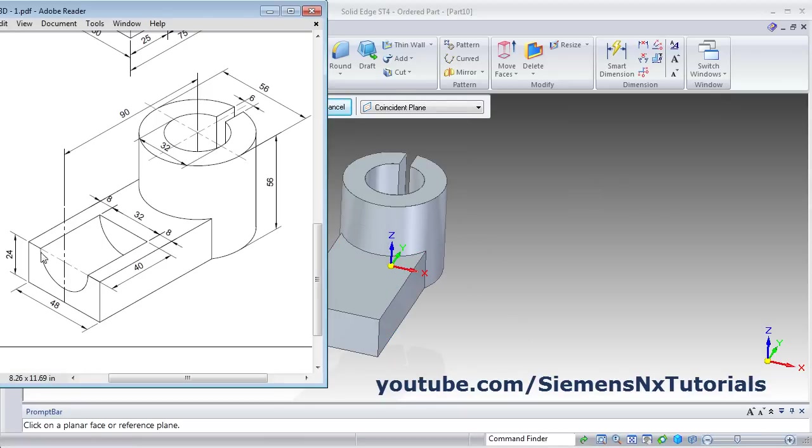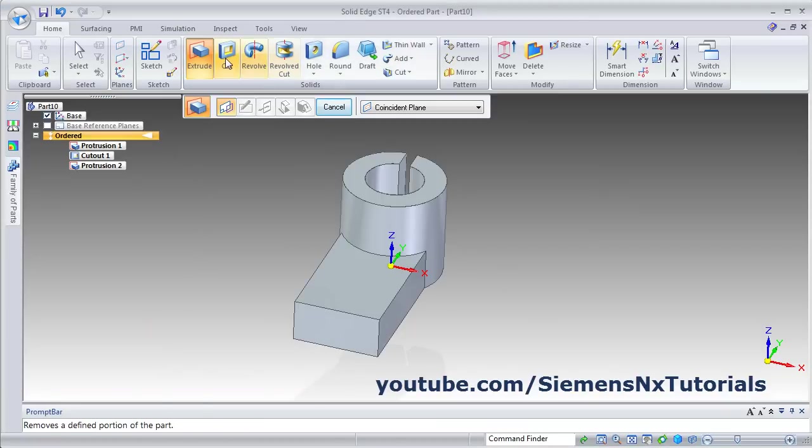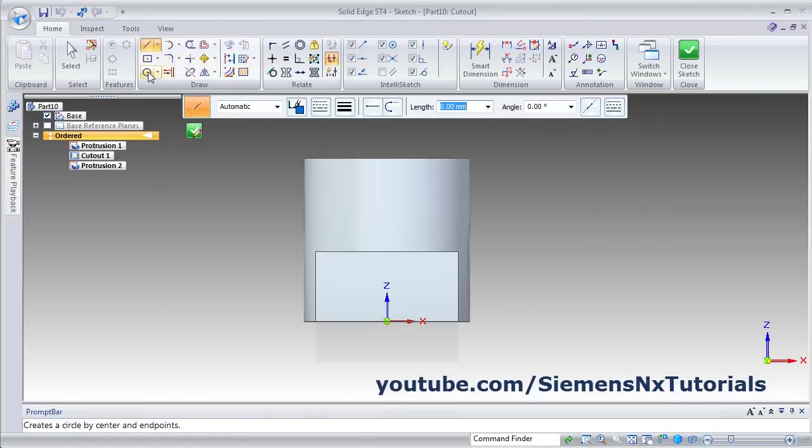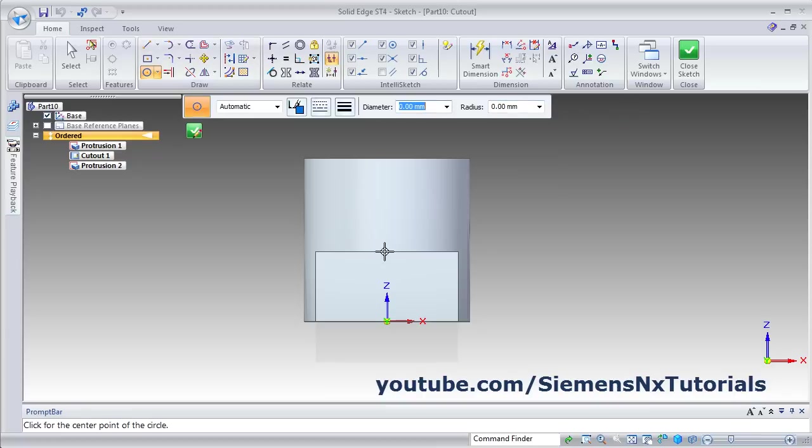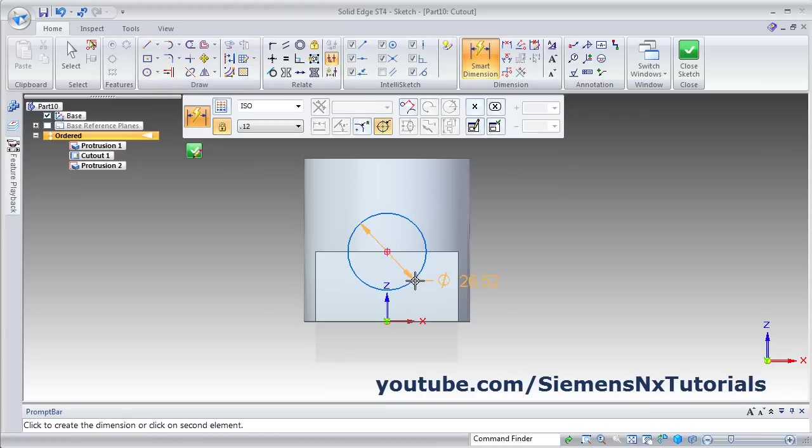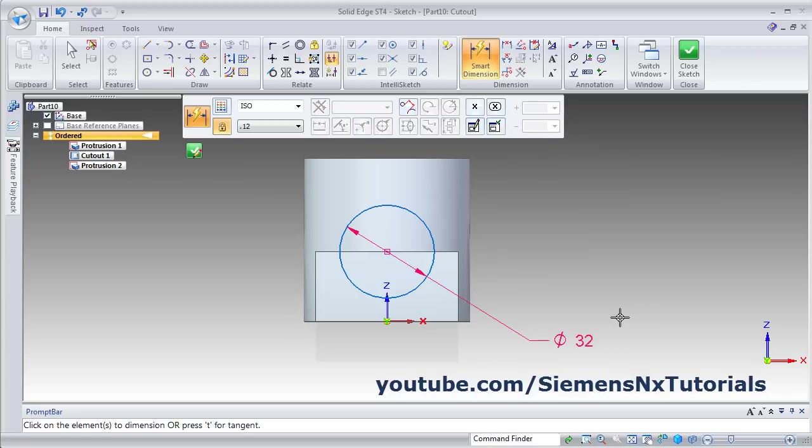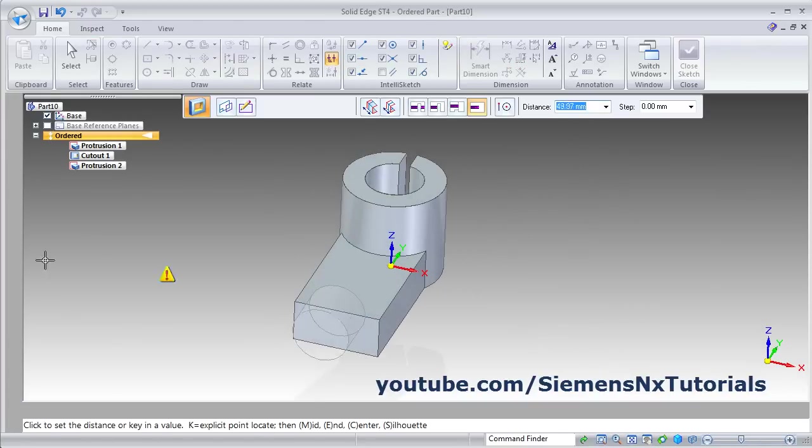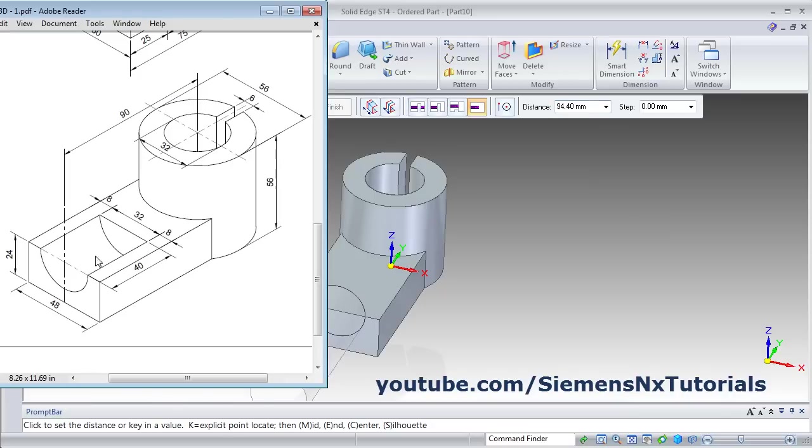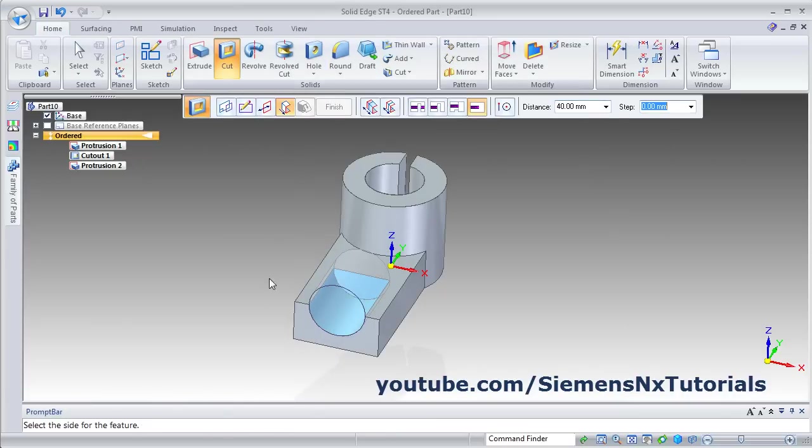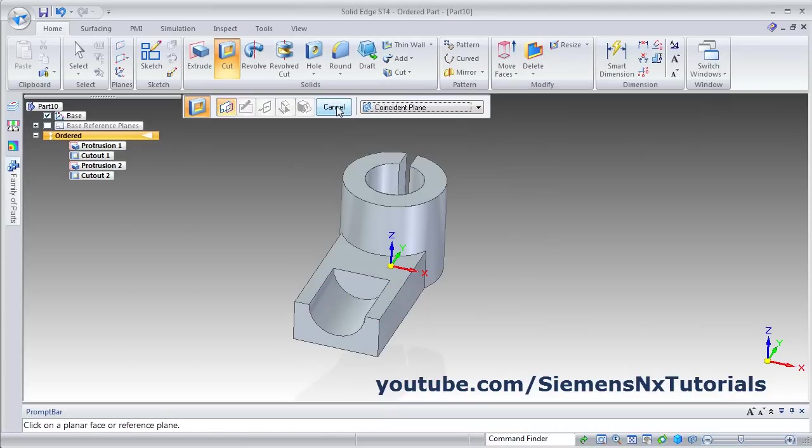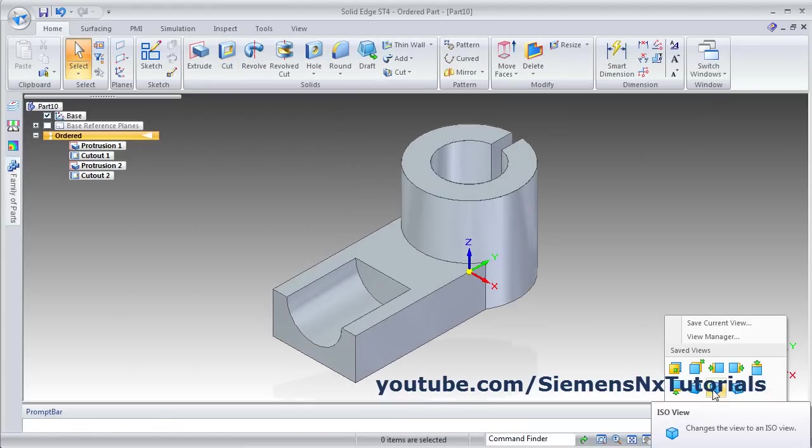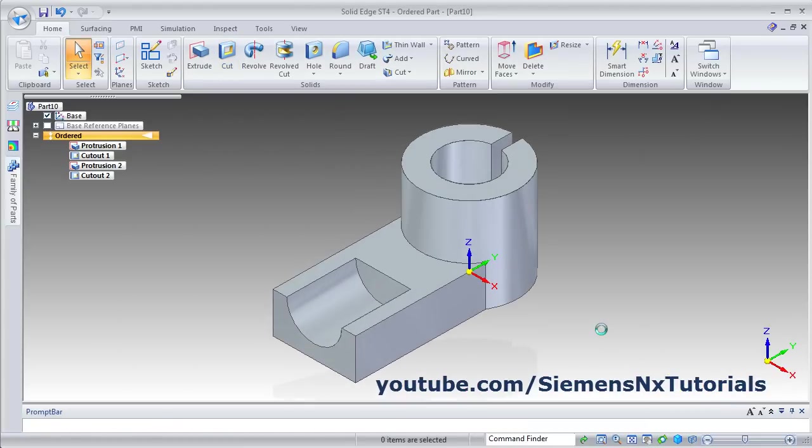Then next is this cut of 32 diameter circle. Click on Cut, select the surface. Create one circle from mid of this line. Give the Smart Dimension of 32. Then finish, close, close sketch. Then give the thickness of 40, enter. Give the side inside, then finish. Cancel, take the isometric view. So this object is also ready.